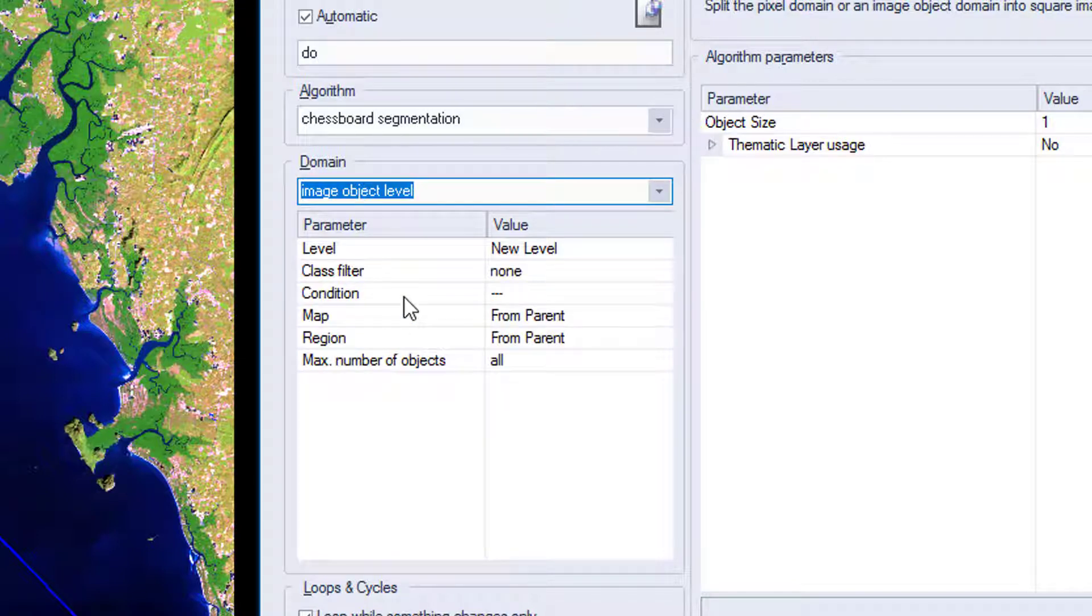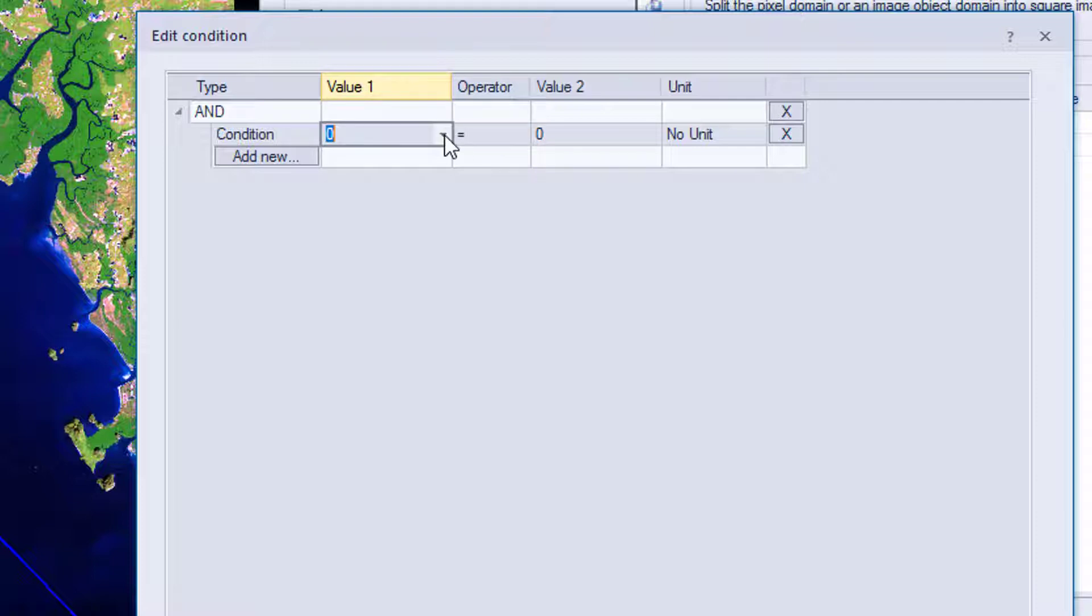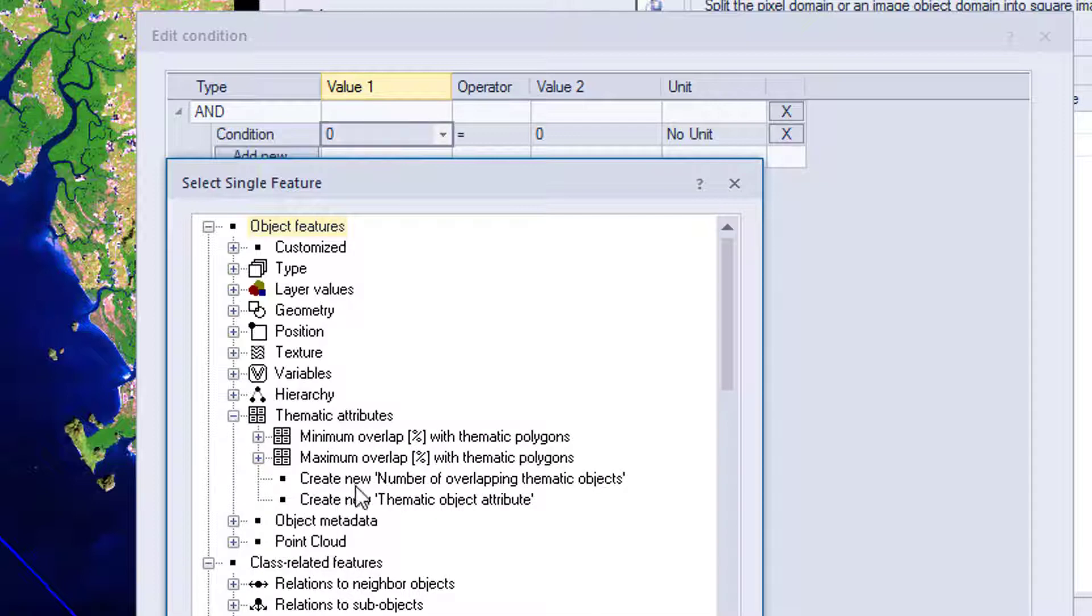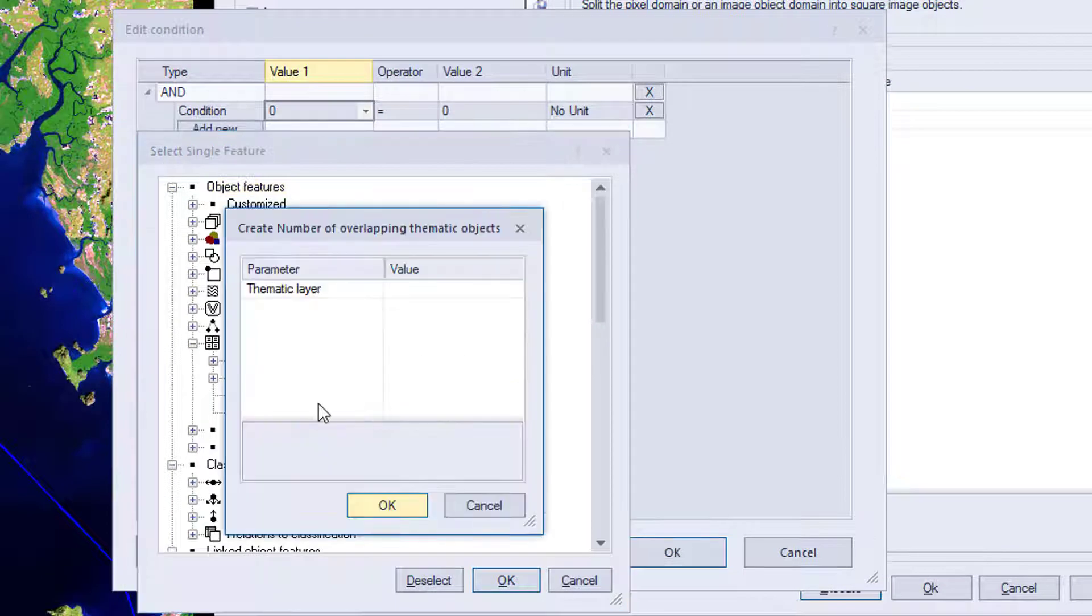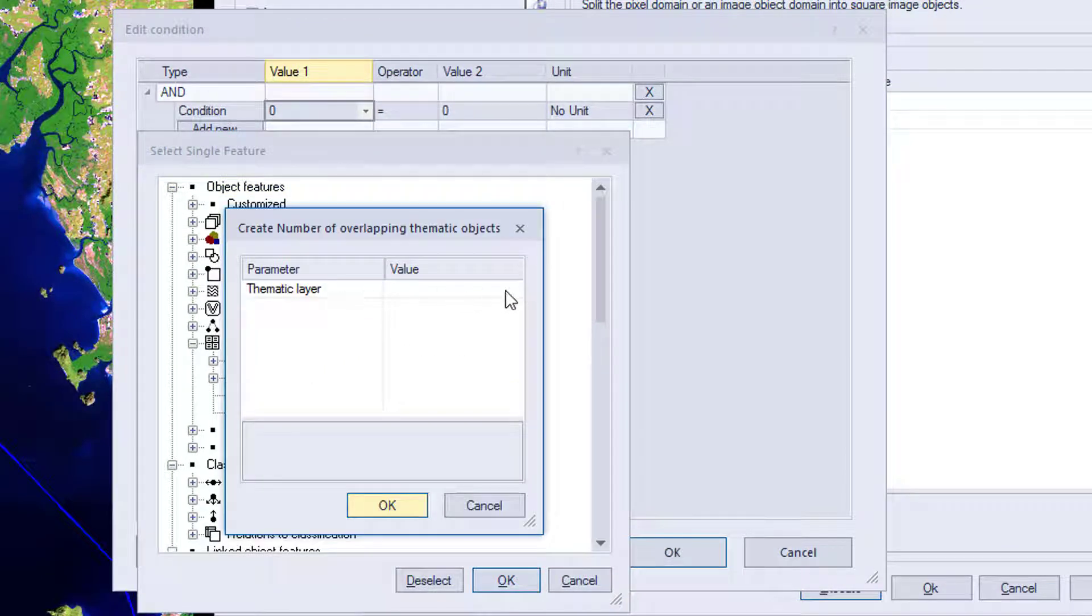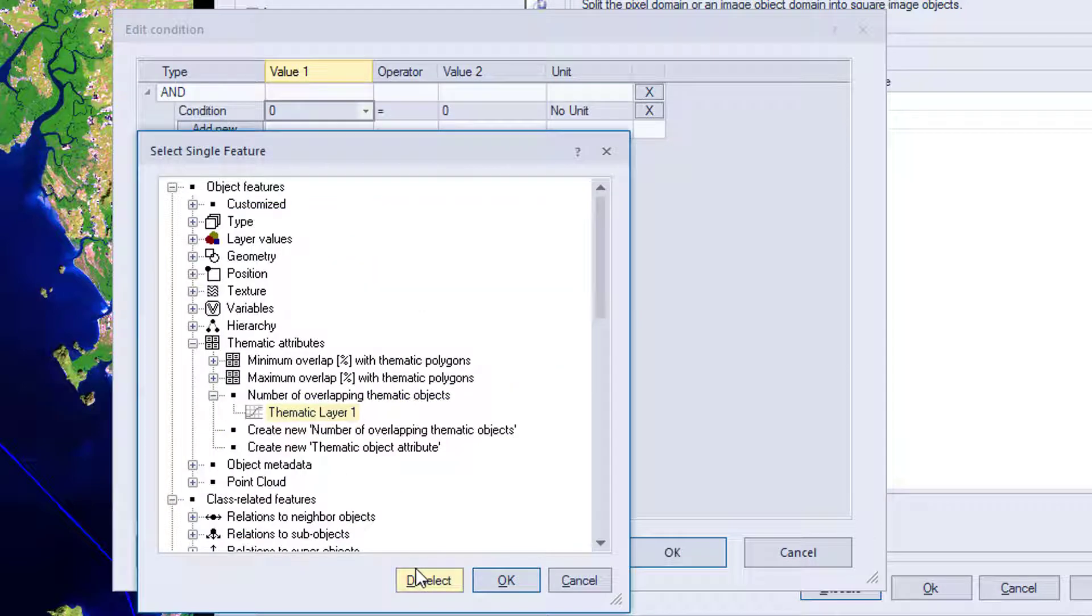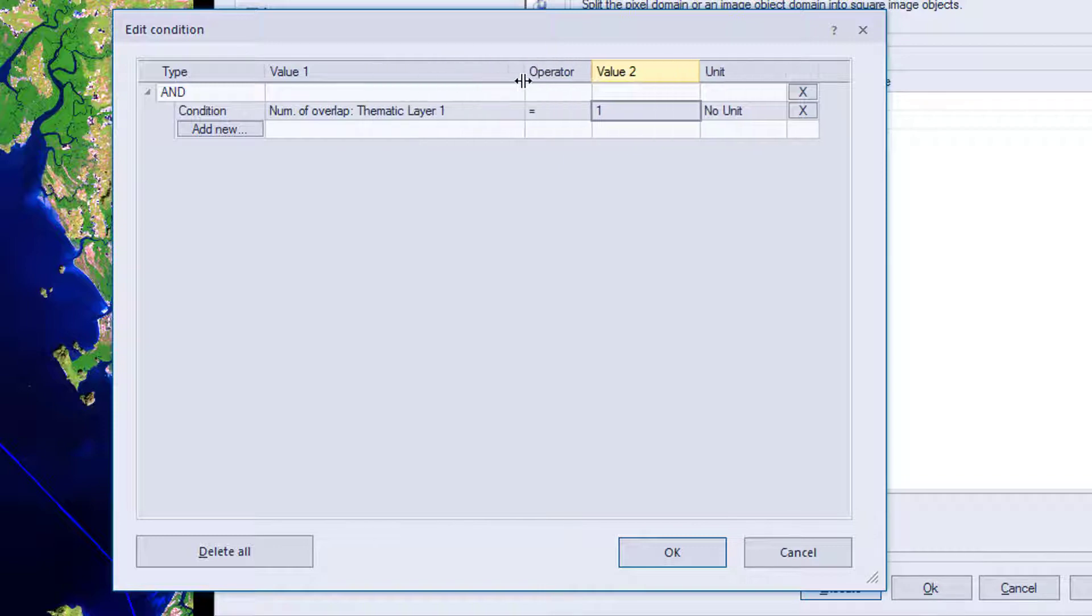And now in the condition, we have to define that we only want to do the segmentation within our area of interest. So in the condition, we're going to go to feature. We're going to choose a thematic attributes feature. And we're going to create a number of overlapping thematic objects. Just double click it. We're going to choose our thematic layer. Didn't rename it, so it's thematic layer one by default.